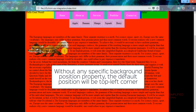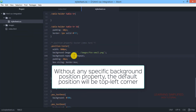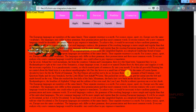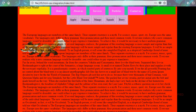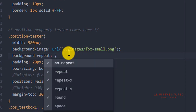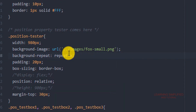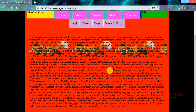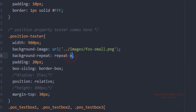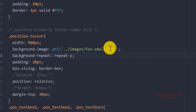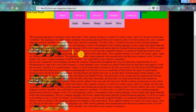Under the no-repeat condition, only a single image appears. If we want the background image to repeat along the x-axis, we use 'repeat-x' — and we can see all images repeated along the x-axis. Similarly, using 'repeat-y' repeats the images along the y-axis, as confirmed on reload.